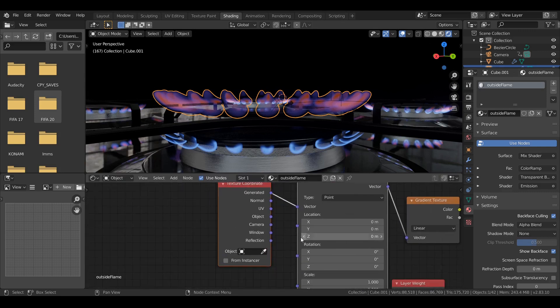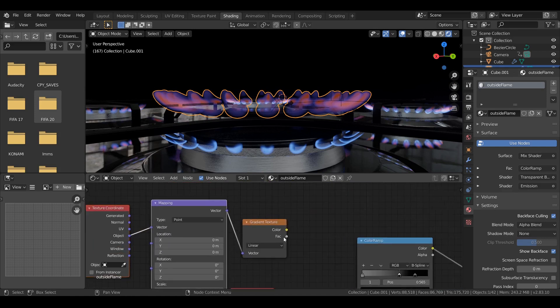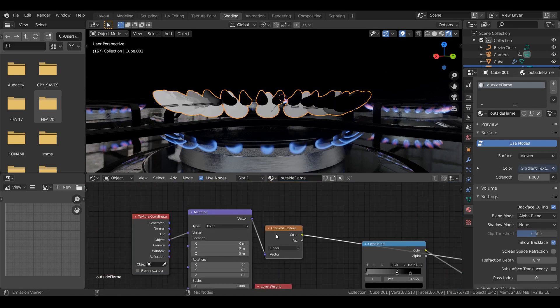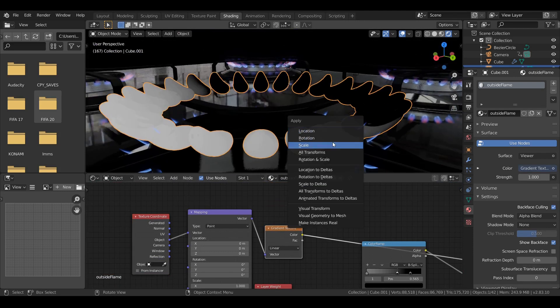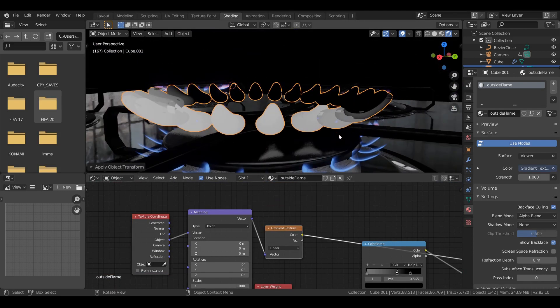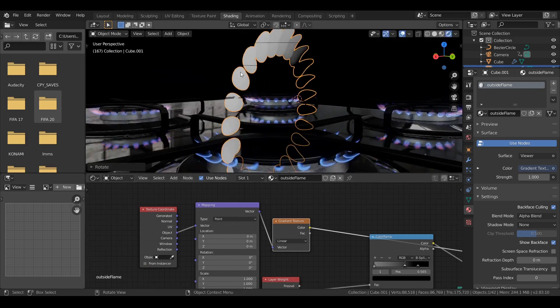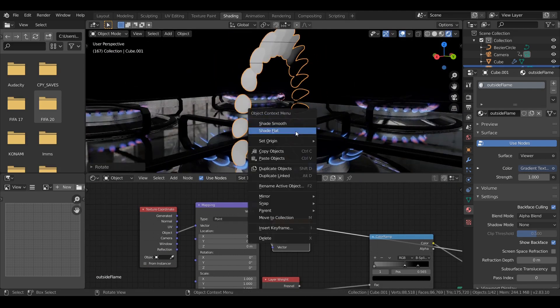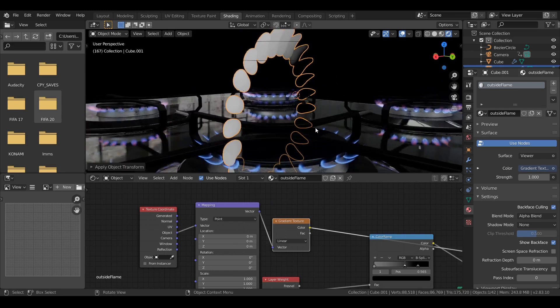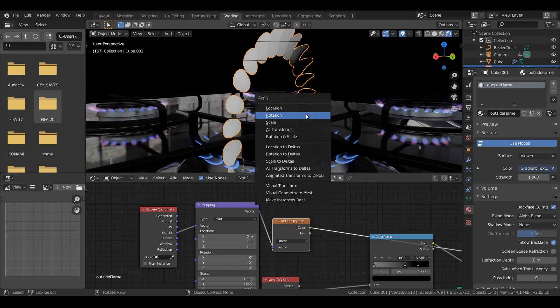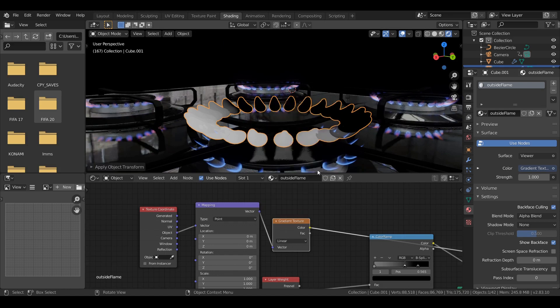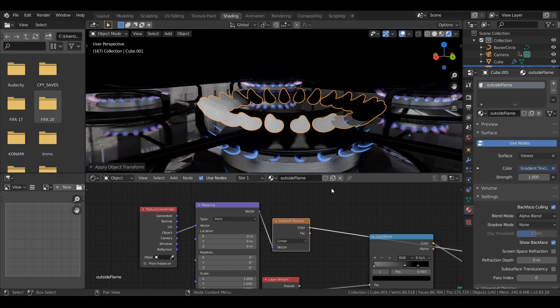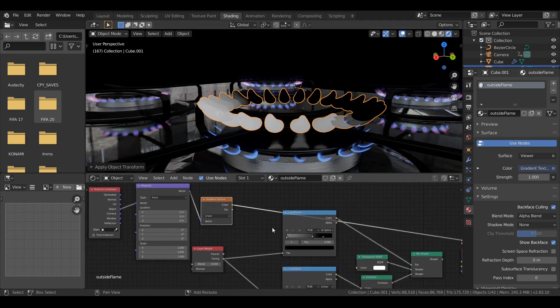Here I'm adding the same thing. Texture coordinate. Using object. Mapping. And using a gradient. Linear gradient. And doing the same thing. Here I just applied the scale of the object so I don't have weird gradient. Apply the scale of the object so you don't confuse yourself or get some weird results.